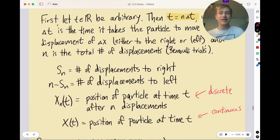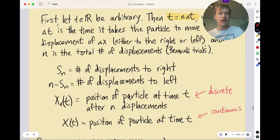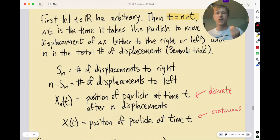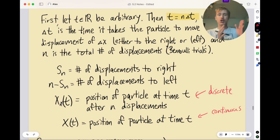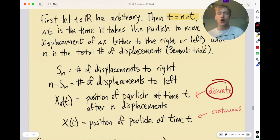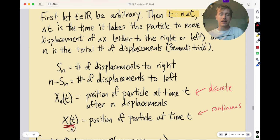S_n can be thought of as the number of successes, or the number of displacements to the right, which means n minus S_n is the number of displacements to the left. We have two random variables. The first is X_n(t), the position of the particle at time t after n displacements. This is discrete because it can only end up in multiples of Δx.